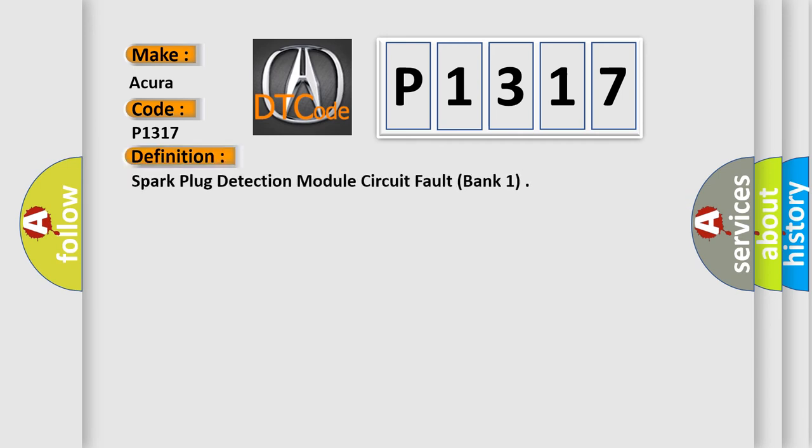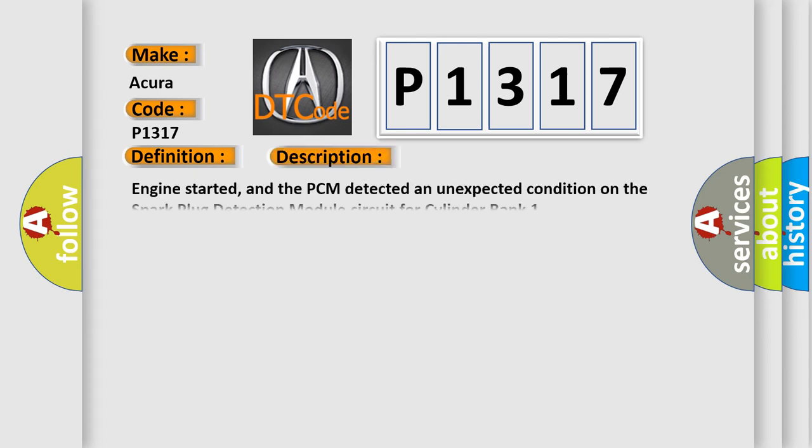The basic definition is: Spark Plug Detection Module Circuit Fault, Bank One. And now this is a short description of this DTC code.